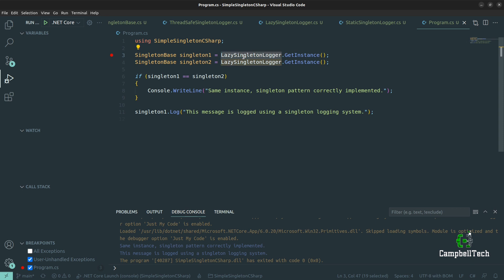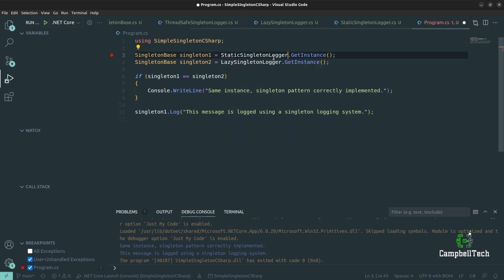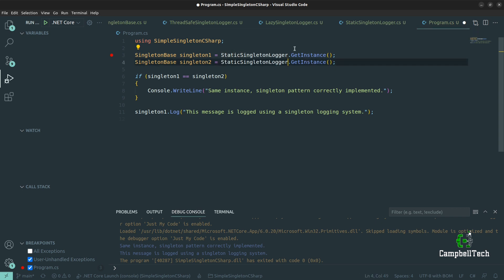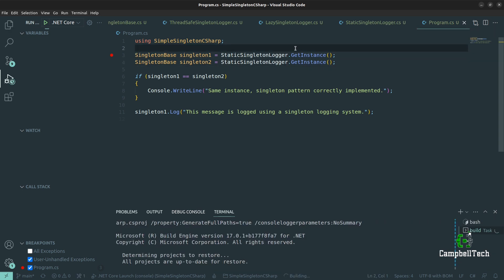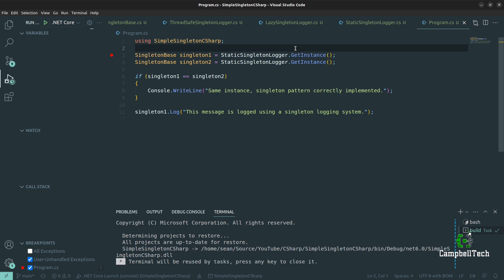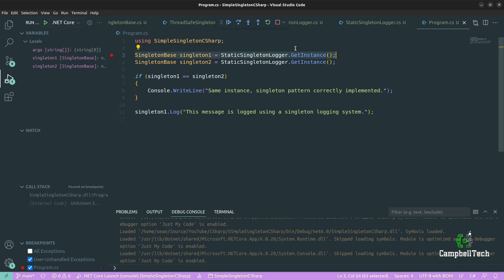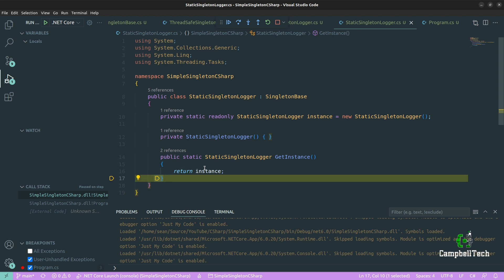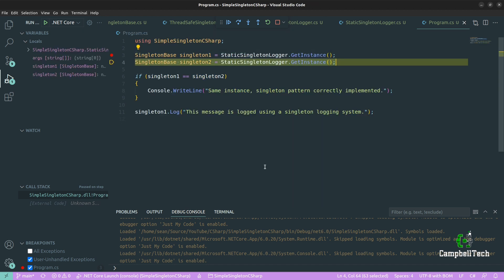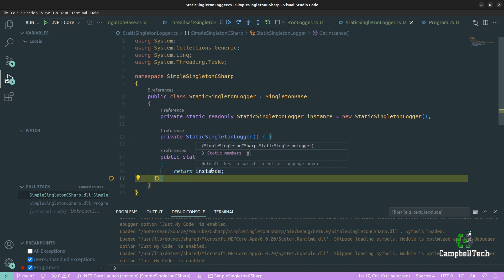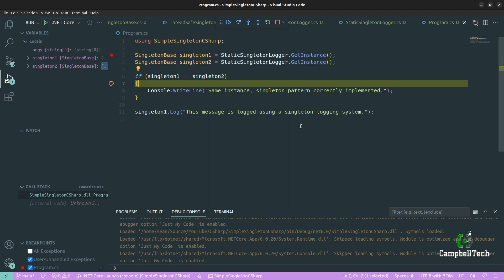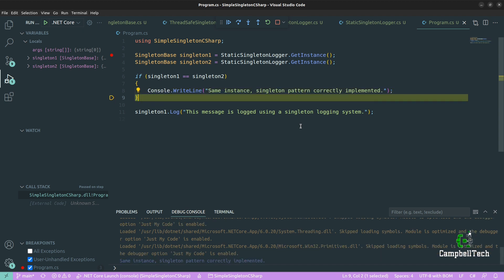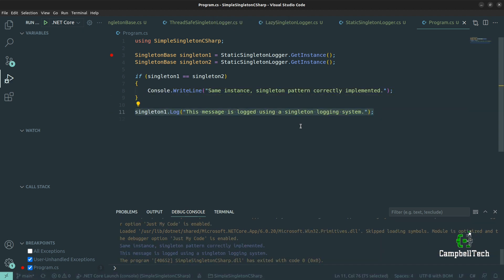The last one to test is the static Singleton logger. This is similar to the lazy generic Singleton, but this time it's eagerly instantiated at the field declaration. We return that very one instance, and the same instance is returned the second time. Same instance — Singleton pattern correctly implemented — and the message is logged using a Singleton logging system.